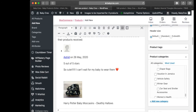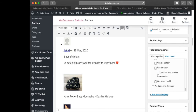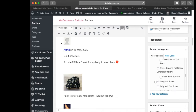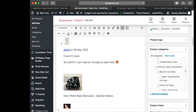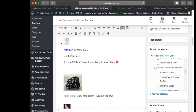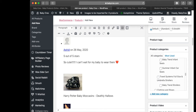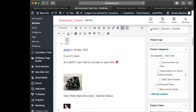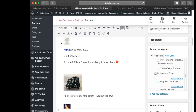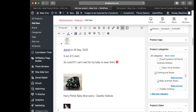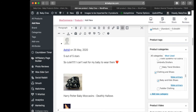The next thing I want to do is assign the correct product category or product type — right here: Clothing and Shoes. Then we're going to select 'Make Primary'.